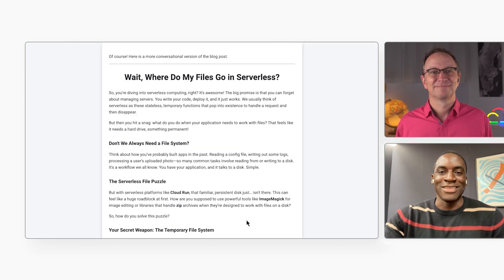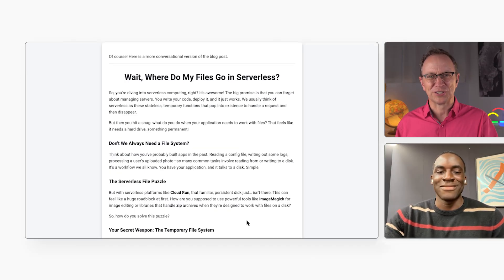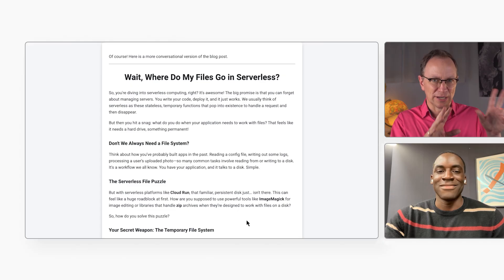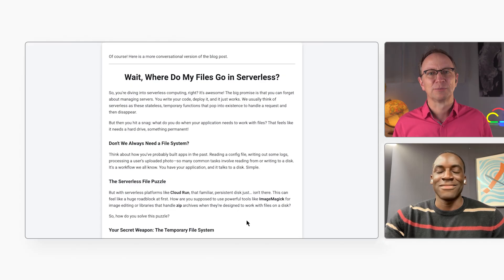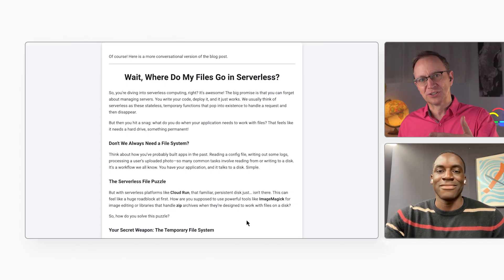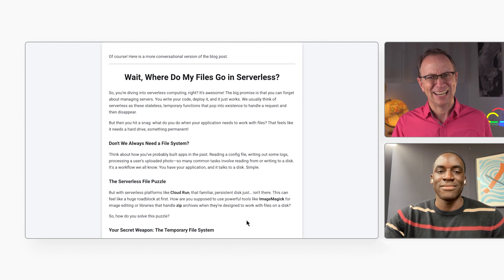How do you like the new text, Martin? Ah, it looks much more conversational. It dropped that sentence about the allure of serverless computing, replaced it with, so you're diving into serverless computing, right? I like it.